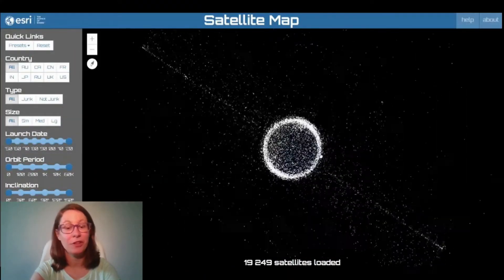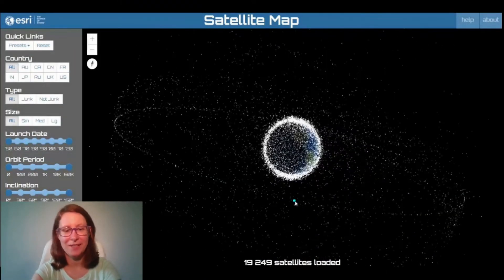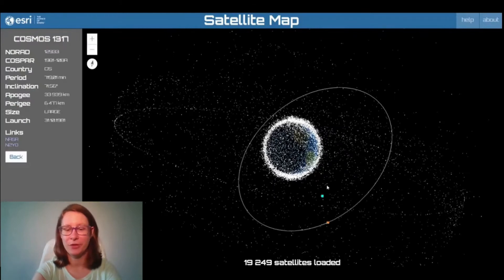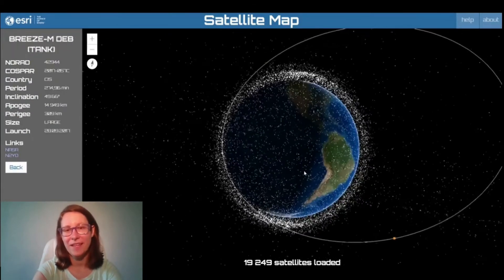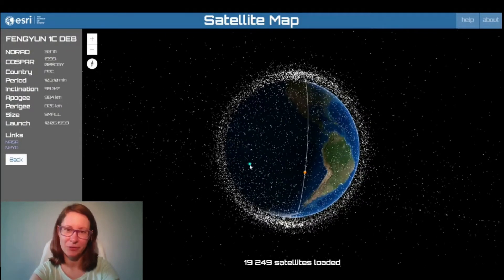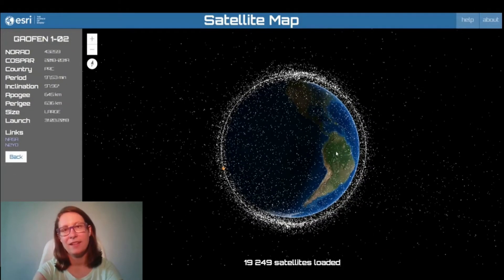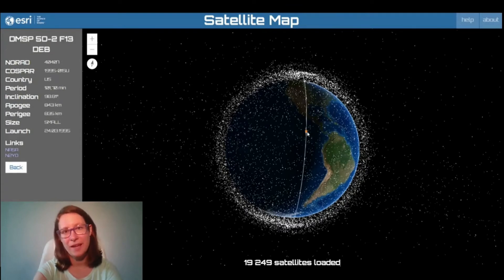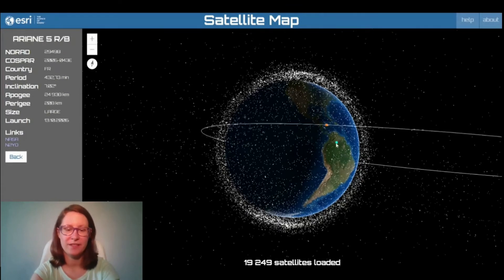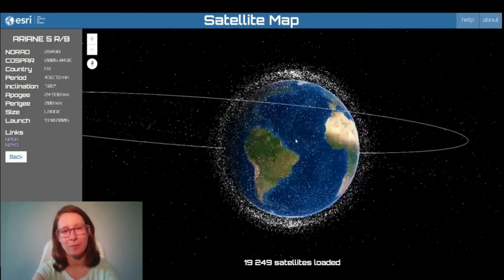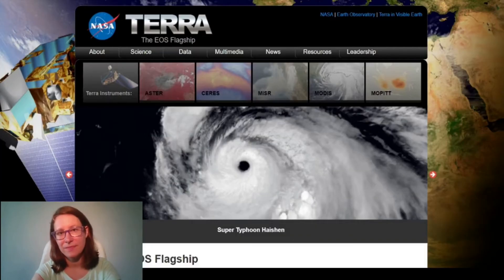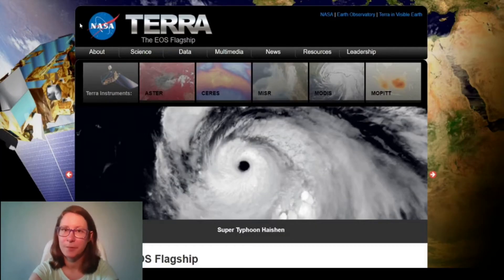Nowadays, there are lots of satellites that orbit Earth and gather data about our planet. They often have a number of sensors or cameras.